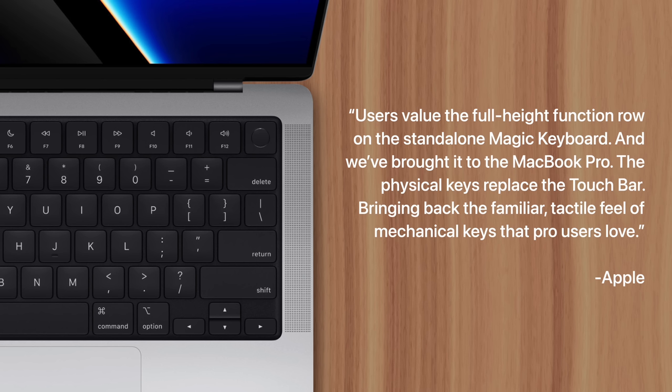Which is essentially marketing speak for, the Touch Bar was a bad idea, so we're removing it. But where exactly did it all go wrong?